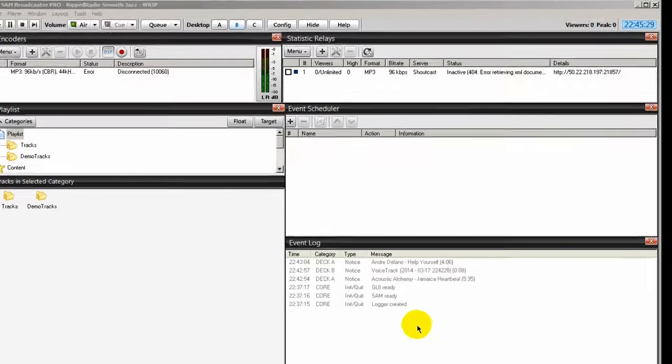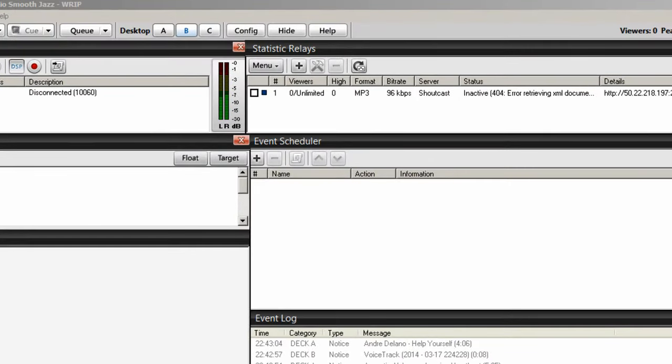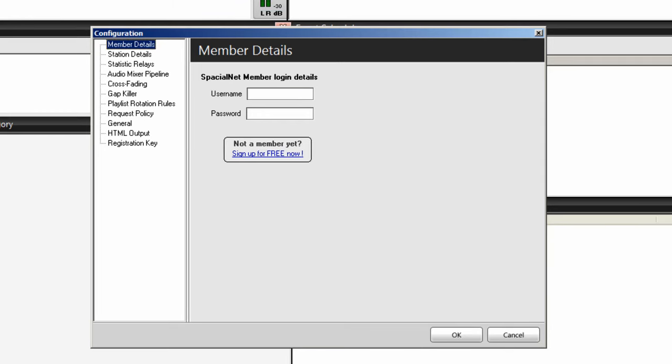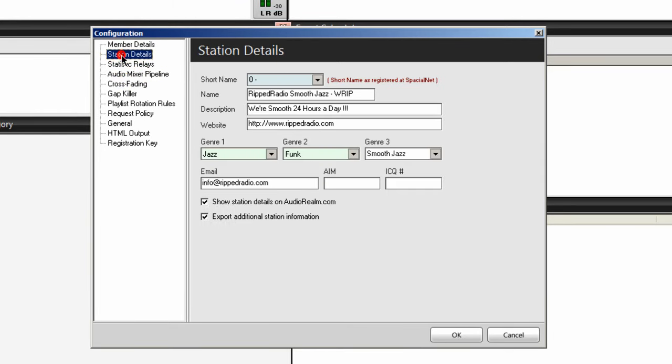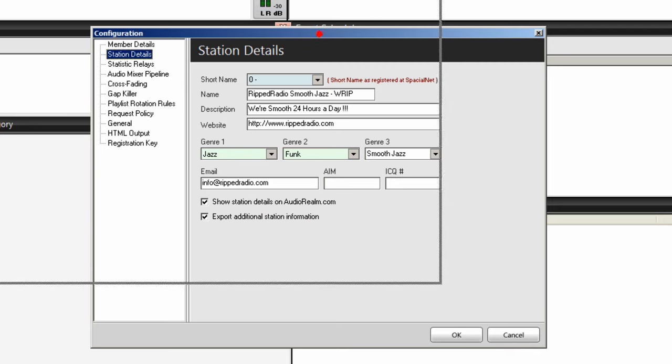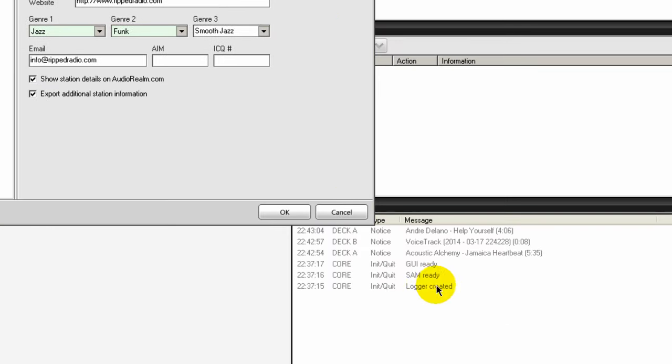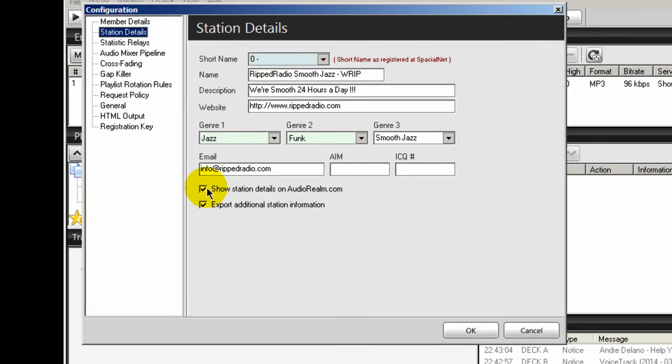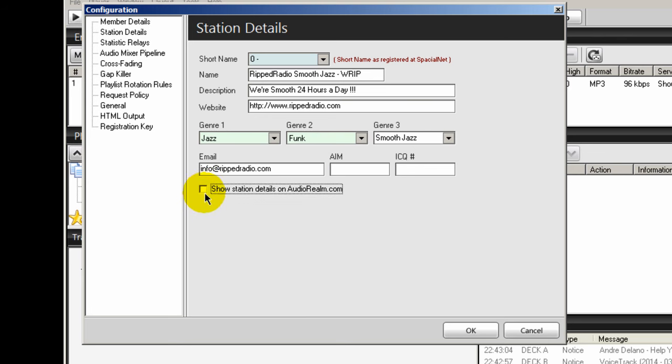is that when you do the installation, let me show you here. We go into the config area here and we go to station details. Right here, show station details in audiorealm.com, export additional station information. Well, all that information right there is going to appear right here, whether or not you belong to Audiorealm or not. So it's going to report errors. So what you do is I highly recommend that you untick these, and all those errors will go away.